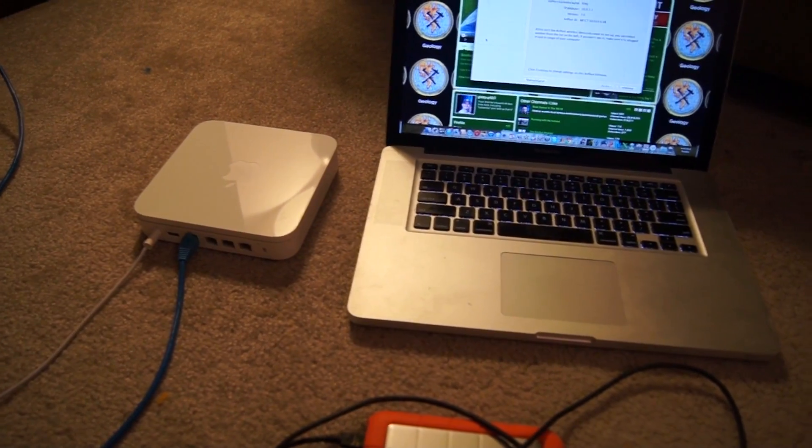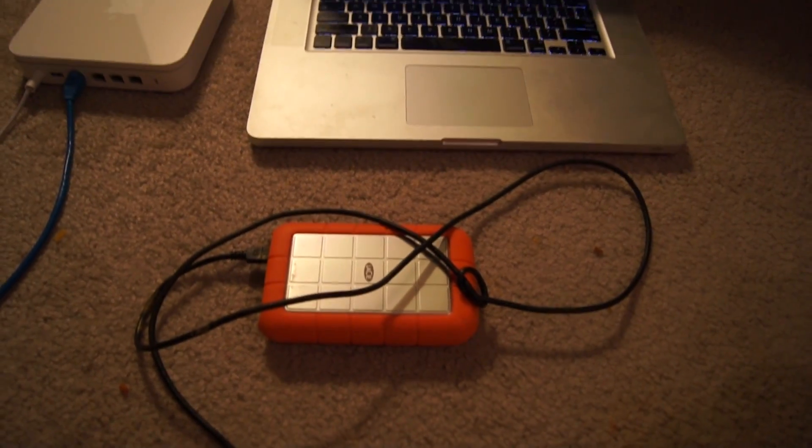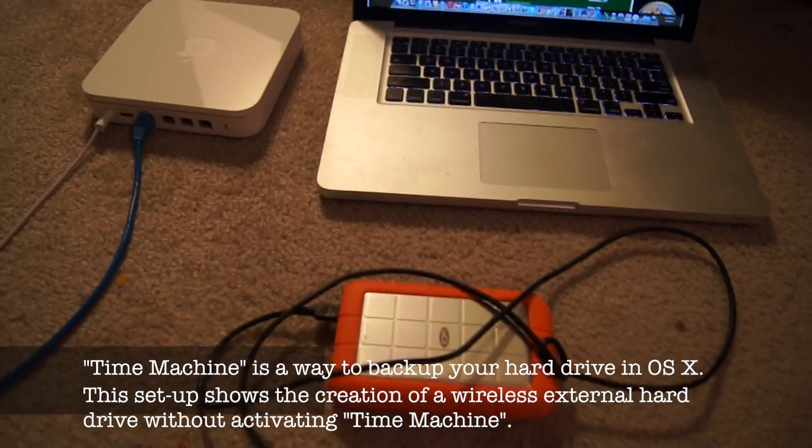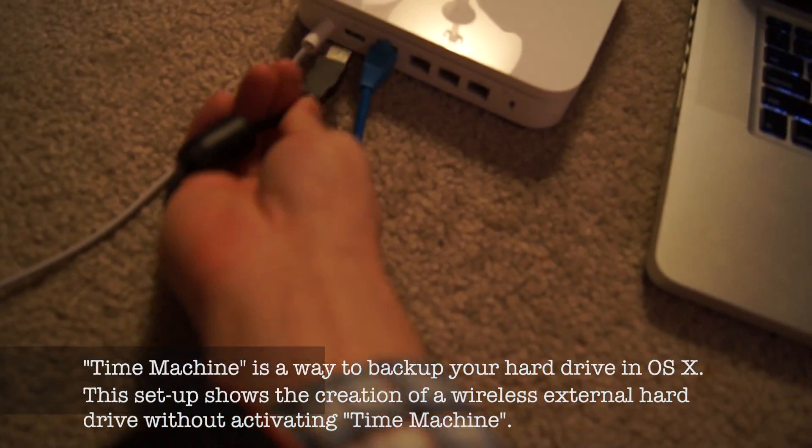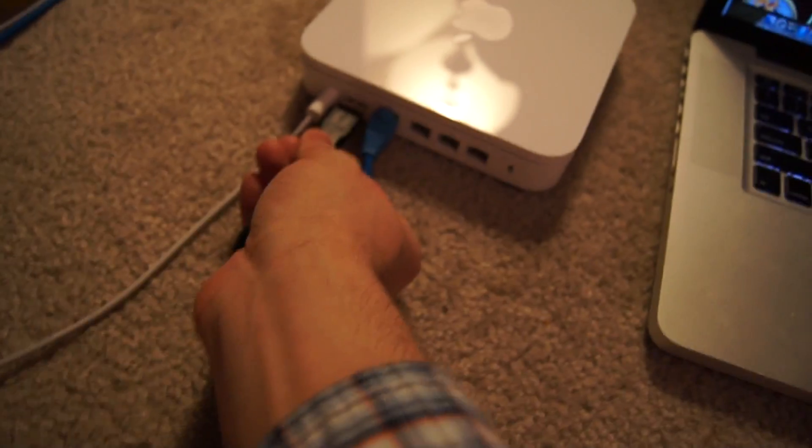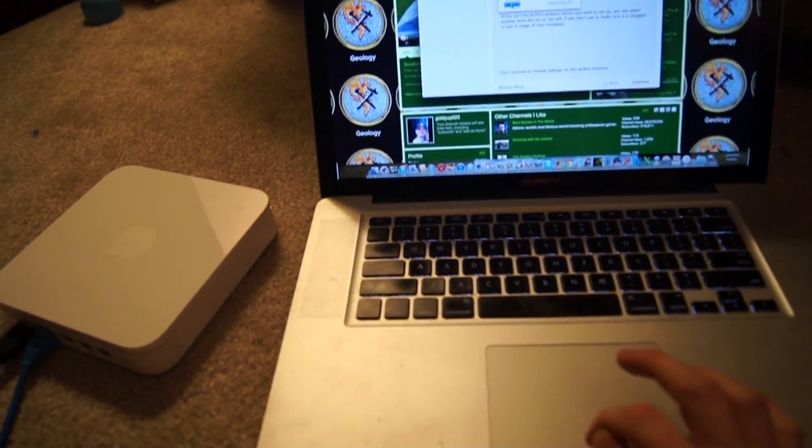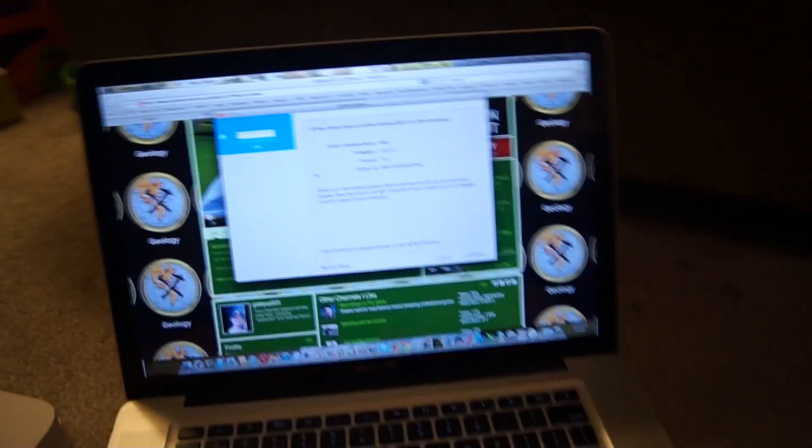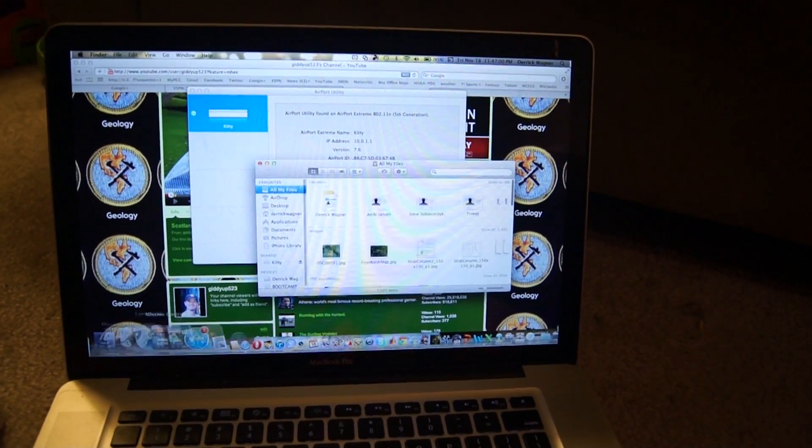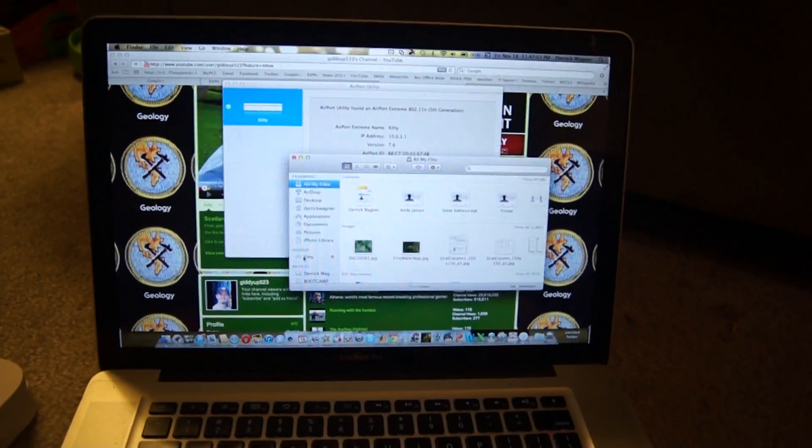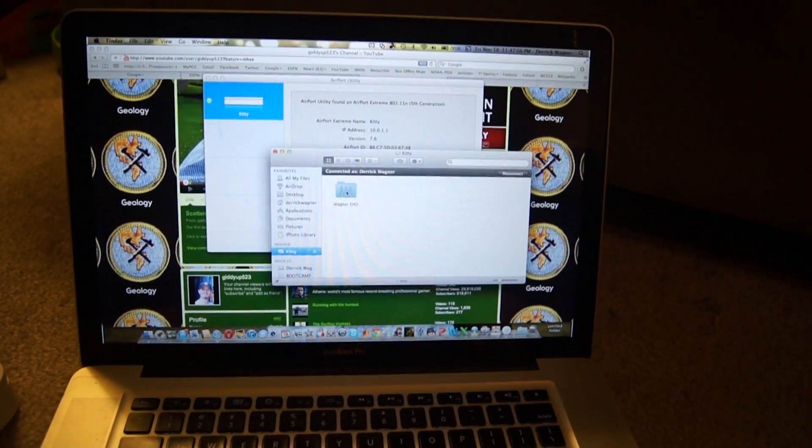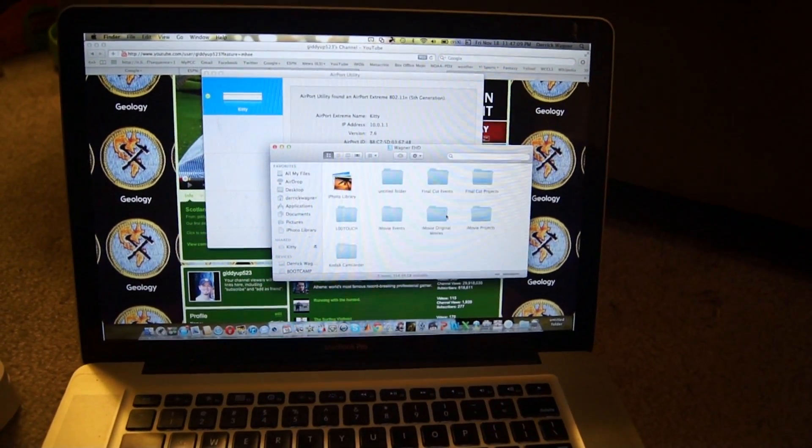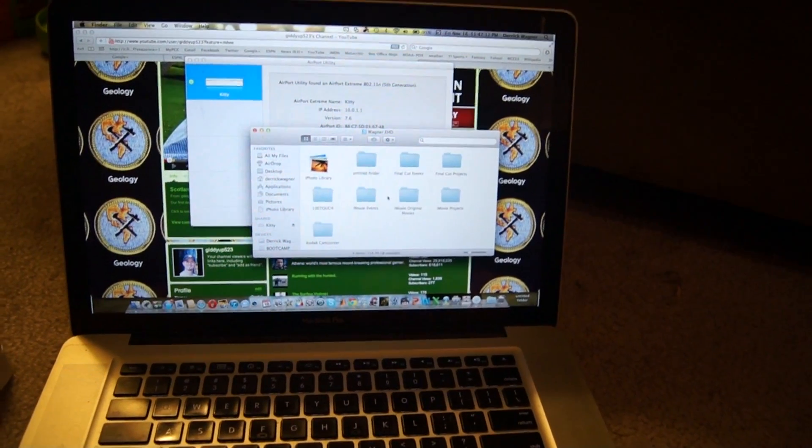All right, so now we will transform the Airport Extreme into a time machine using an external hard drive. What we're going to do is just plug in the external hard drive to the router, and looking on the computer, go to Finder, and you'll see under Shared, I've got the name of my wireless, and there's my external hard drive.